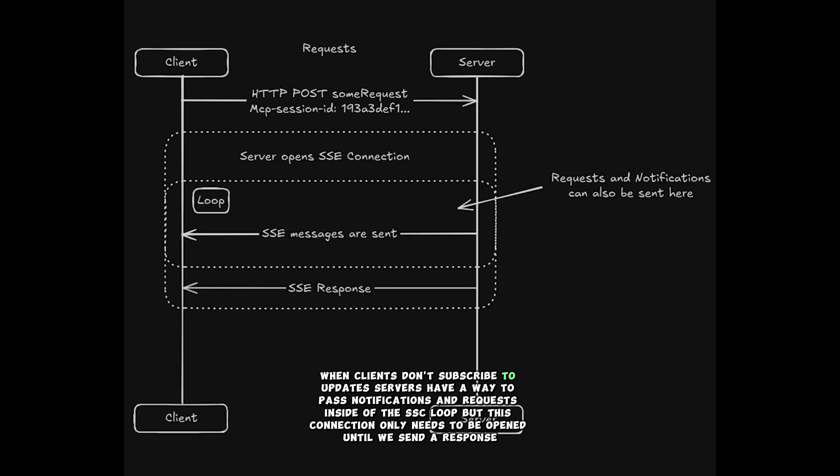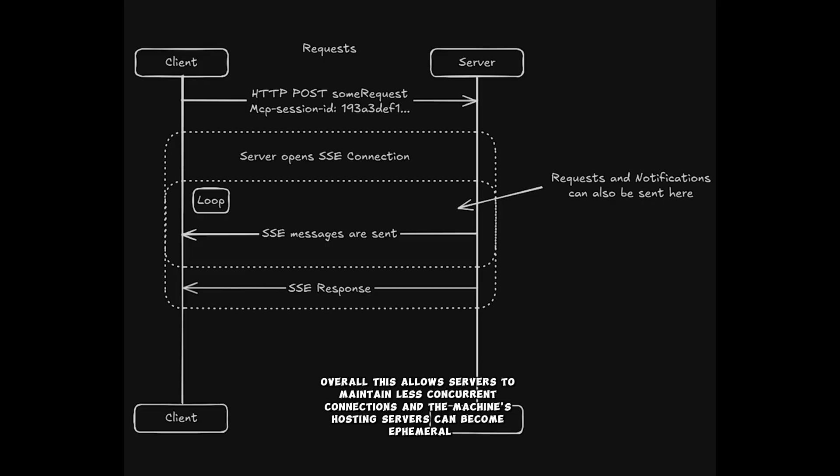When clients don't subscribe to updates, servers have a way to pass notifications and requests inside of the SSE loop, but this connection only needs to be opened until we send a response. Overall, this allows servers to maintain less concurrent connections, and the machines hosting servers can become ephemeral.